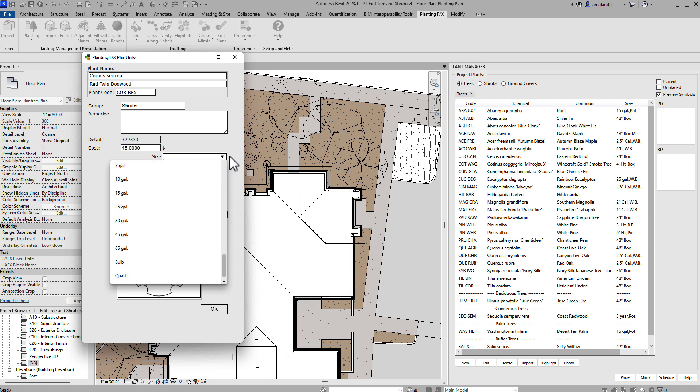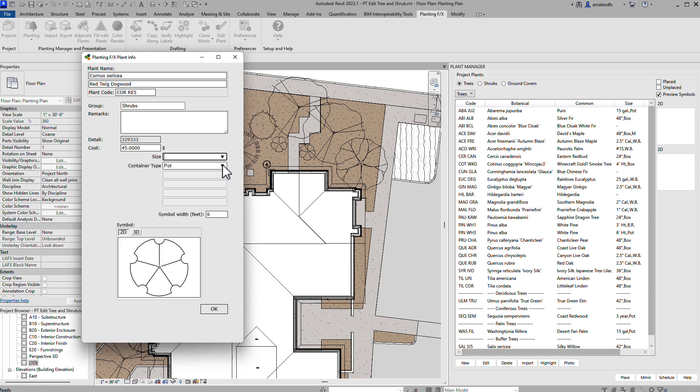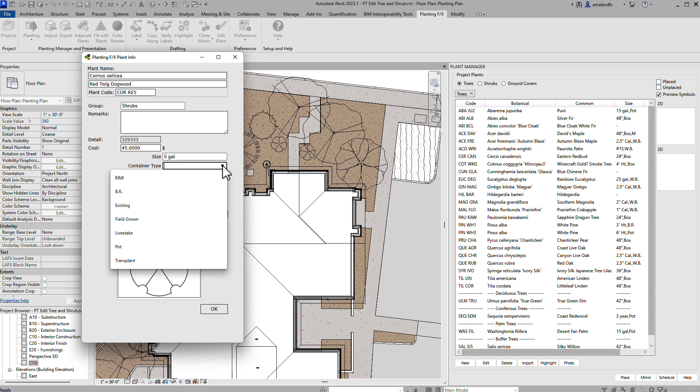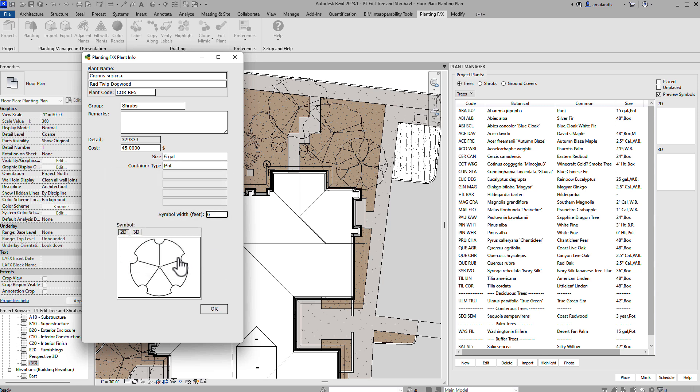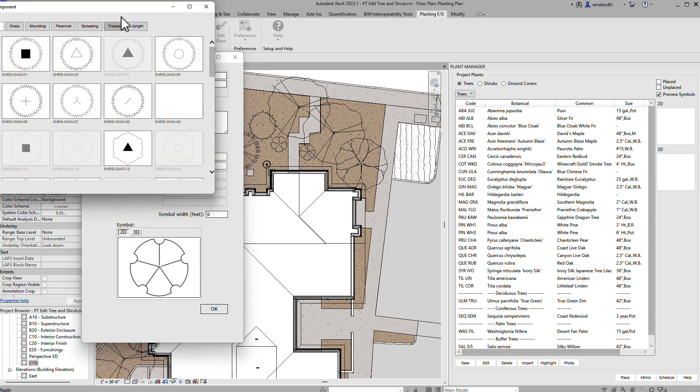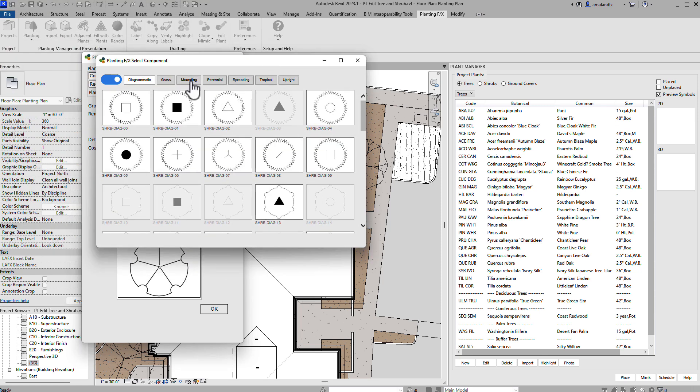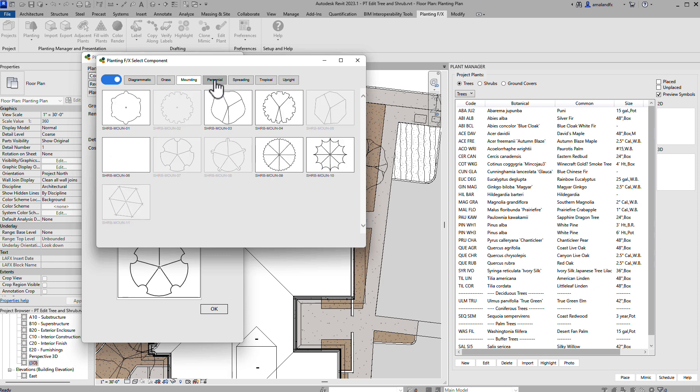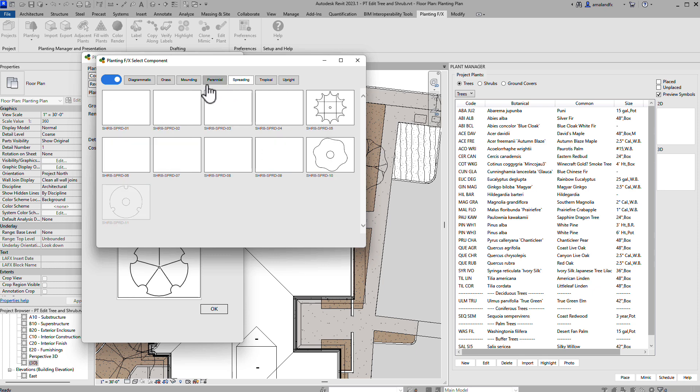Using your company's standards, with the PlantingFX Revit plugin, you'll be fine-tuning your planting design in Revit faster than you ever have before.